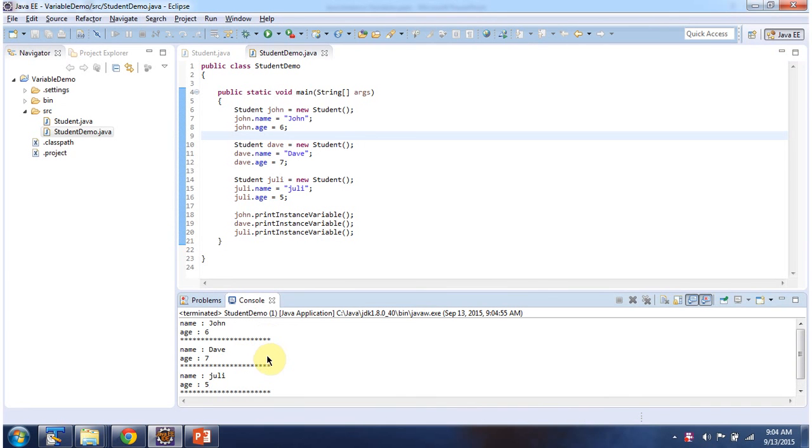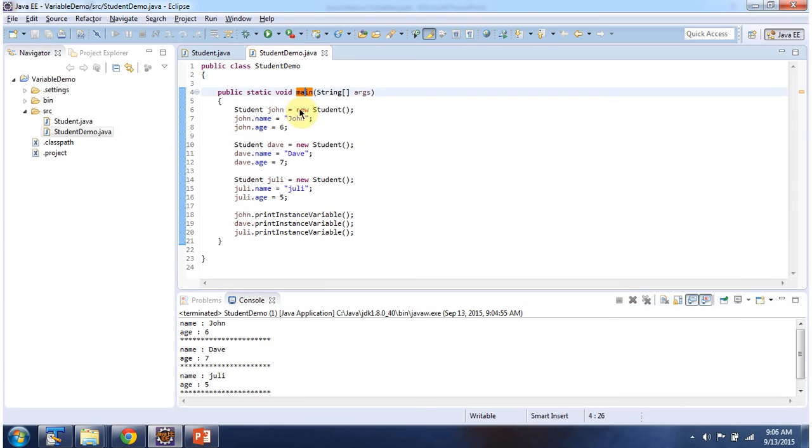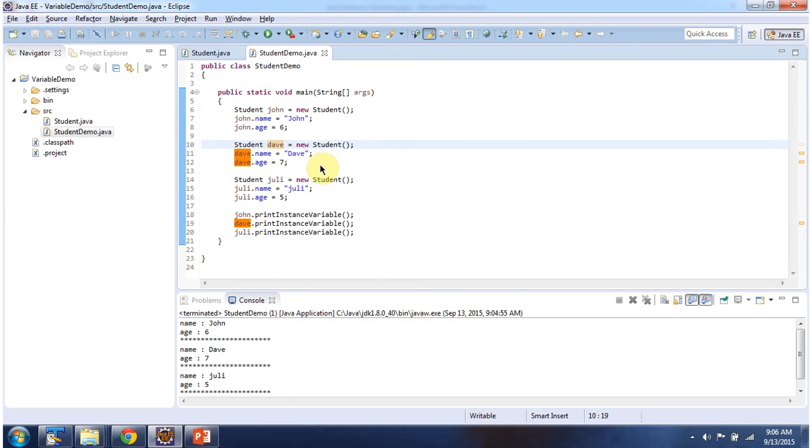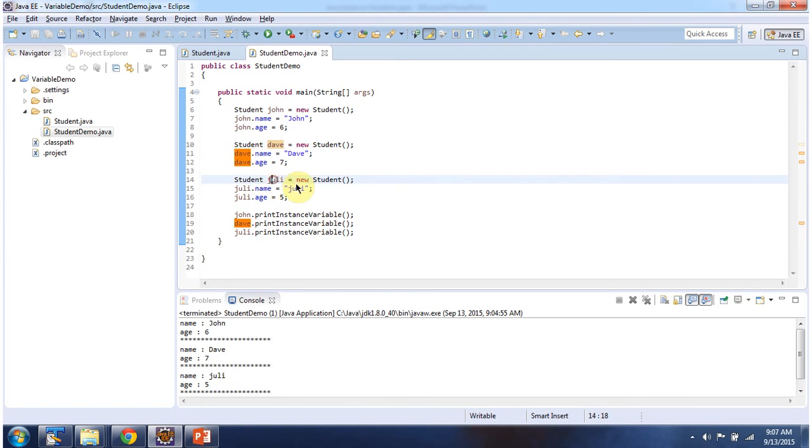This is the output of this sample program. Inside main method I am creating a John student object and assigning name as John and age as 6. Then I am creating a Dave student object and assigning name as Dave and age as 7. Then I am creating a Julie student object and assigning name as Julie and age as 5.